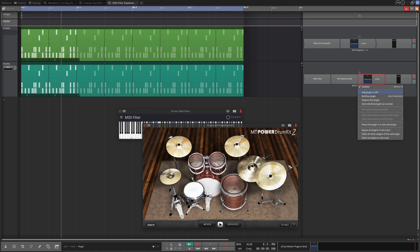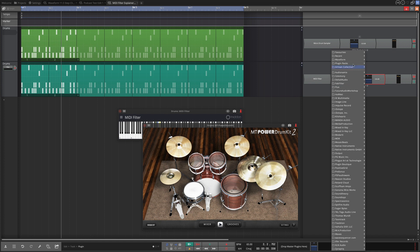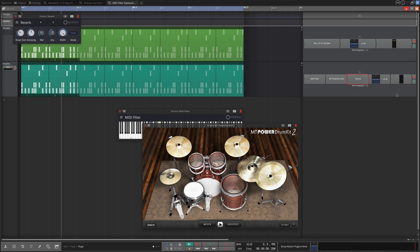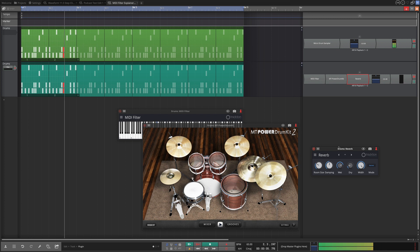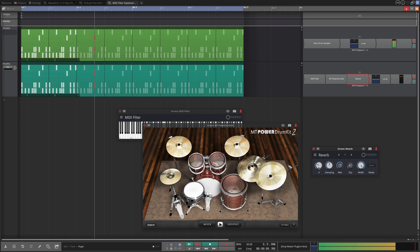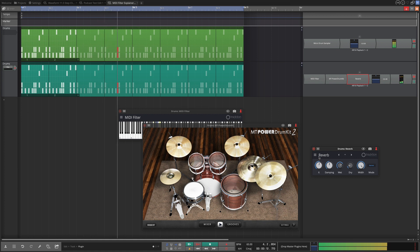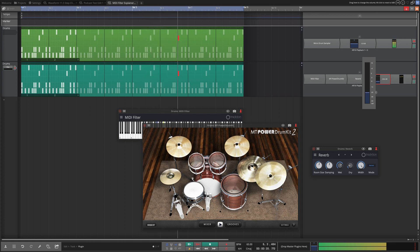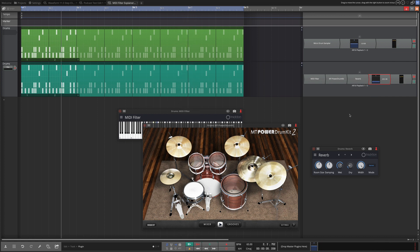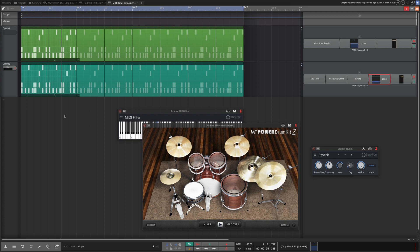And if I wanted to use that for effect maybe I want to put a lot of reverb on there. I can go in here, add a plugin to the left, pick up the Waveform effects reverb, and maybe as a mixing effect I want to just put a lot of reverb on just this alternate sound.